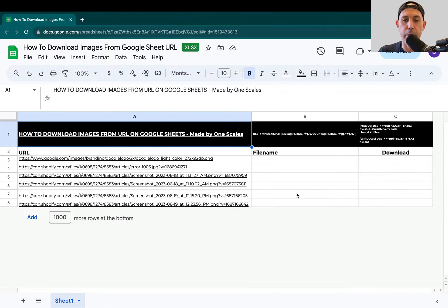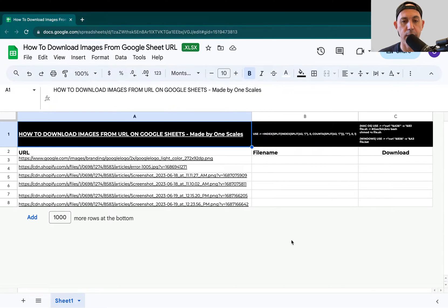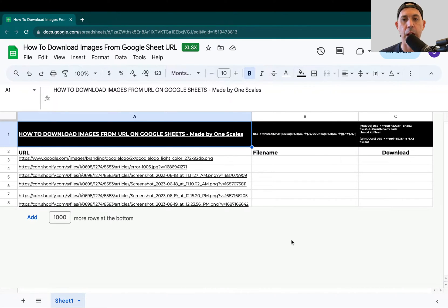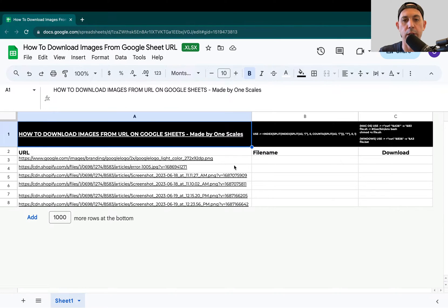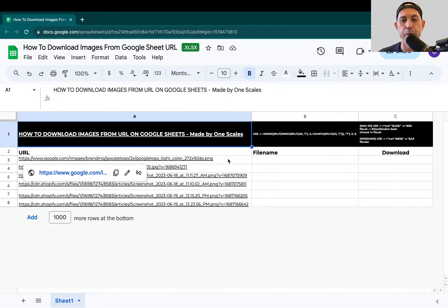Hey everybody, this is Uri from OneScales. In today's video, I'm going to show you how to take a Google Sheet that has URLs pointing to certain files, for example images, and download them in bulk at once in a very short time. This is much easier than going one by one to the browser, opening a new tab, clicking Save As, etc. So let's jump into it.